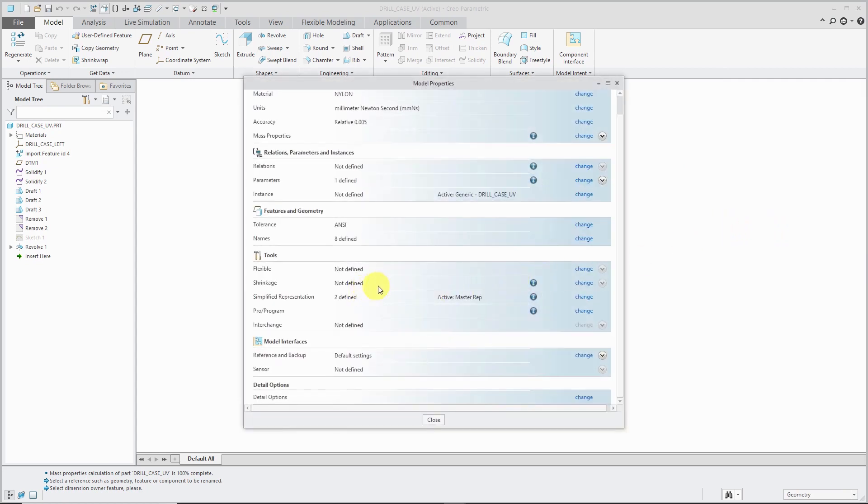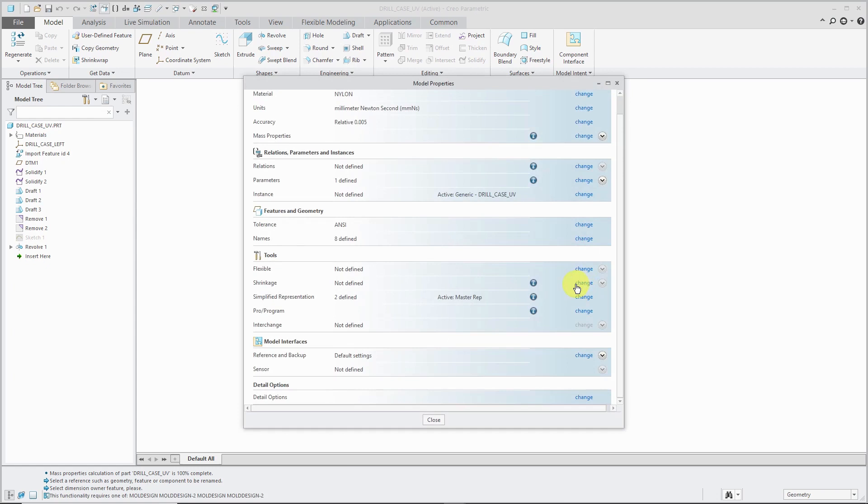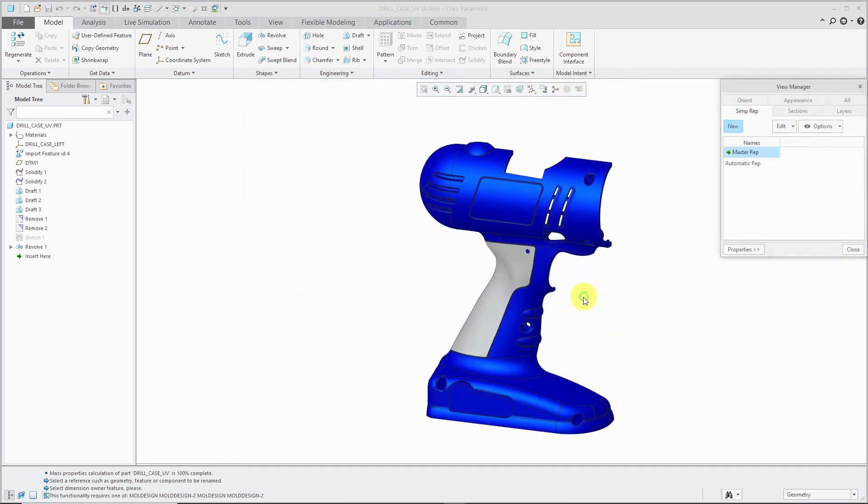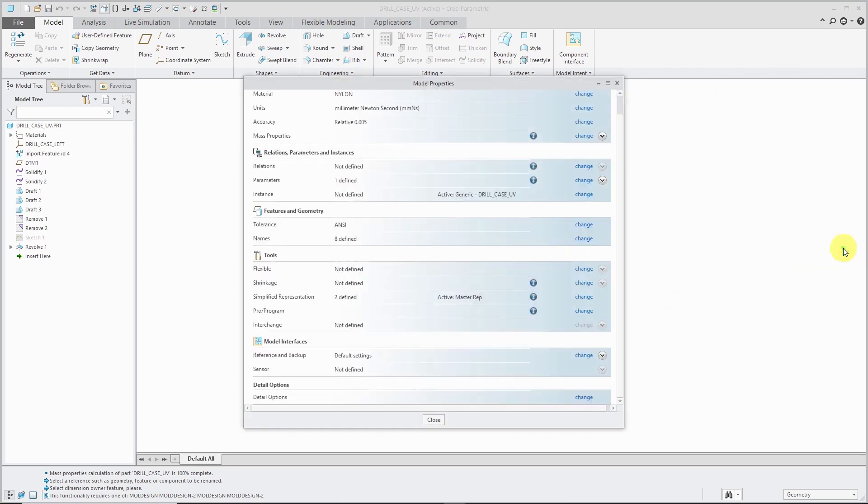Then we have Shrinkage. If you are doing mold design, you can apply a shrinkage to the model. If I click Change, it says you don't have a mold design license. We also have our Simplified Reps available from here. Click on the Change button, and it brings open the View Manager.